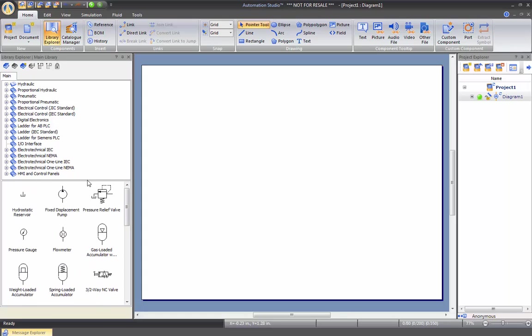On the right side, we have the project explorer where you can actually visualize the diagrams that you have in your project. Keep in mind that you can have up to 10 diagrams per project in Automation Studio.